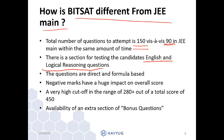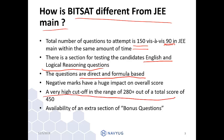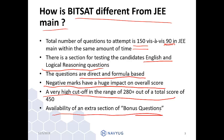The questions that appear in BITSAT are direct and formula-based and are not as complex as those in JEE Main. There is a very high cutoff which is in the range of 280 plus out of a total score of 450, whereas in JEE Main the cutoff lies in the range of 80 to 110 marks. Because of this, negative marks have a huge impact on the overall score and rank. There is also an extra bonus questions section present in BITSAT but not in JEE Main.